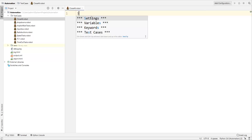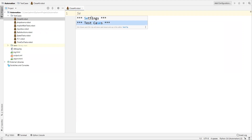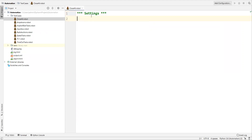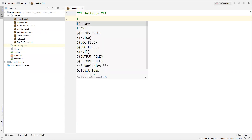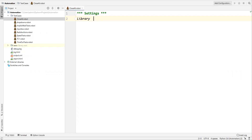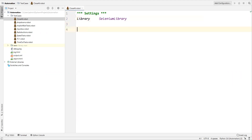First I'll add a Settings section, and inside the settings we need to specify the reference libraries. Here I'm adding the library SeleniumLibrary. Then I'll jump directly into the test cases part.